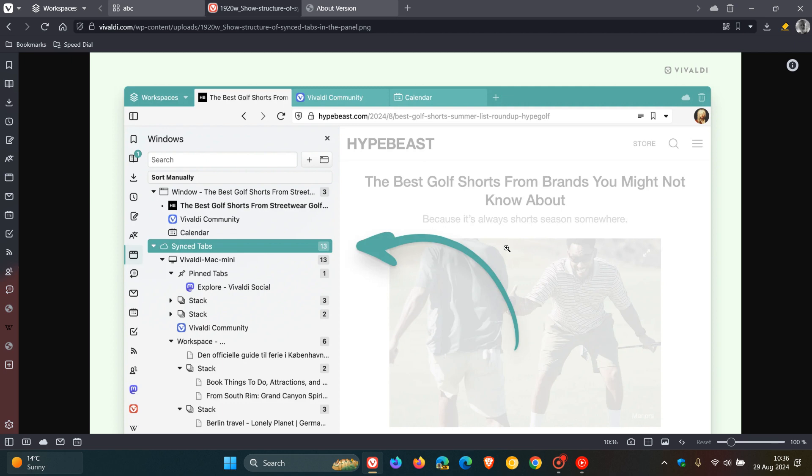This makes it easier, Vivaldi says, than ever to pick up where you left off when you're moving from your desktop to your laptop as an example. So you can now view your sync tabs a lot better according to Vivaldi.